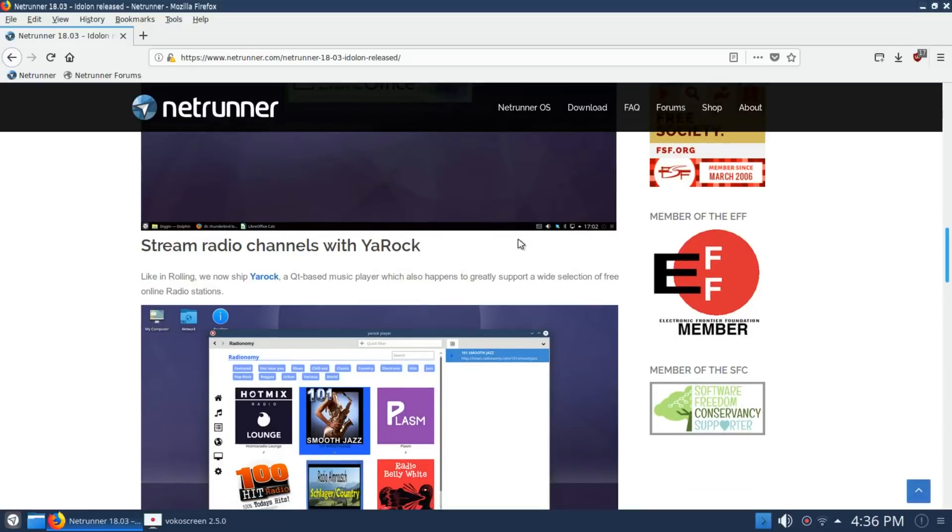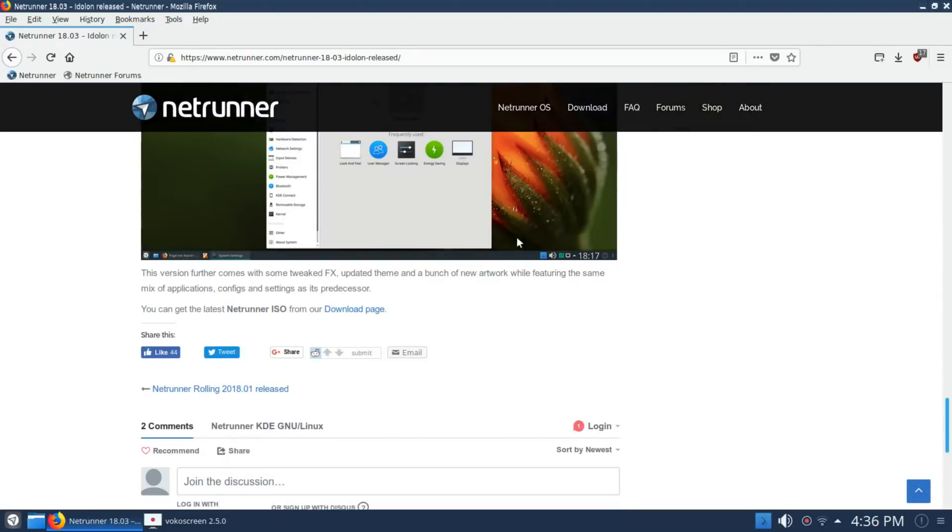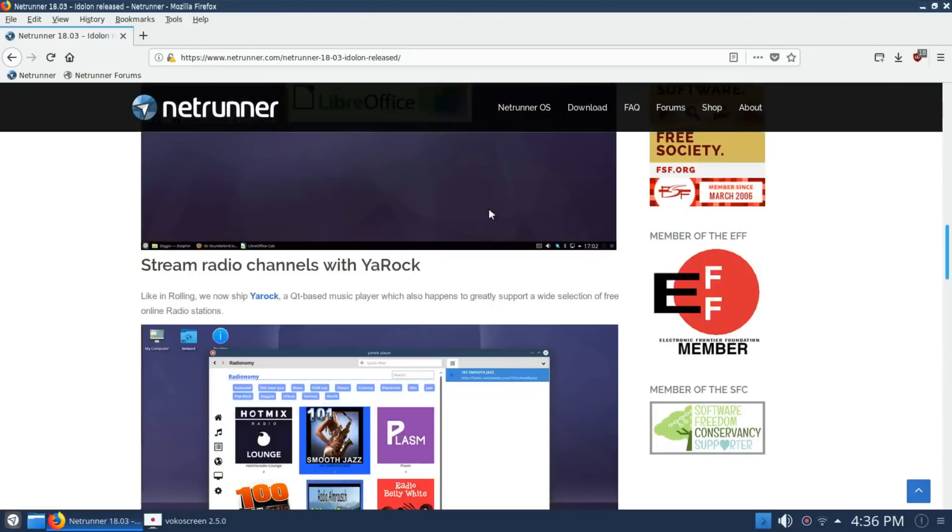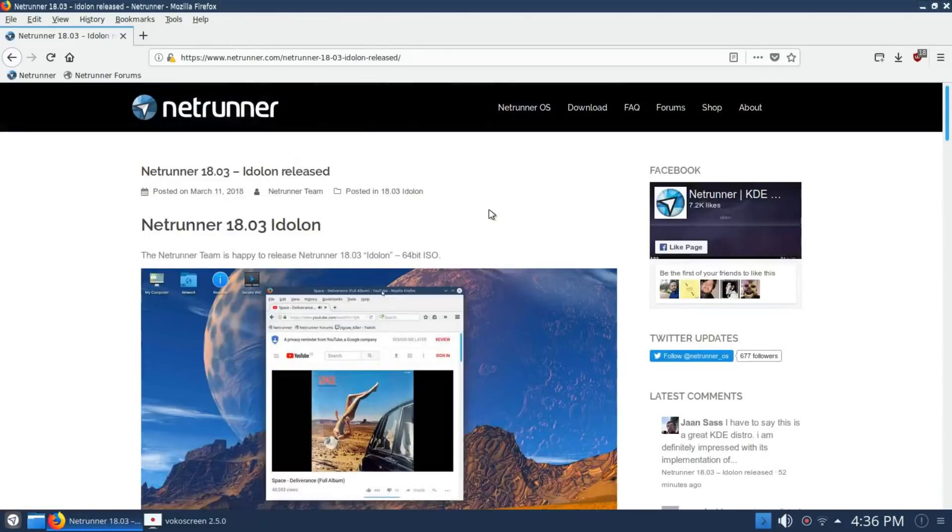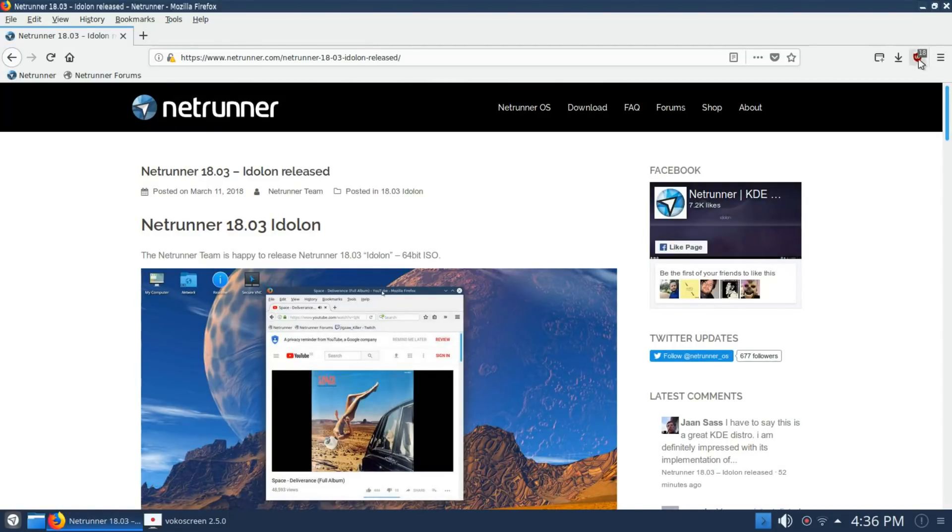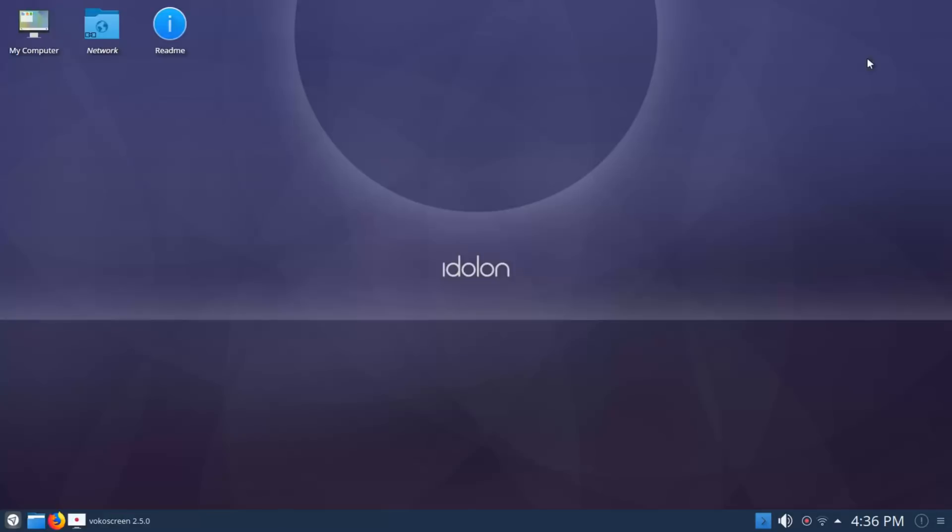What you will not find in the selection of software here is anything proprietary. It's all free and open. I want to point out a few interesting things. By default you have uBlock set up in Firefox, which I found interesting.